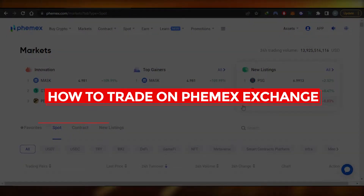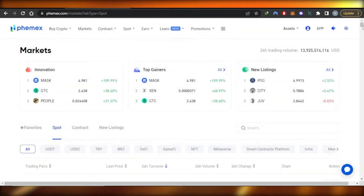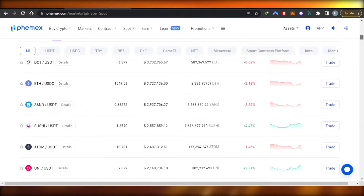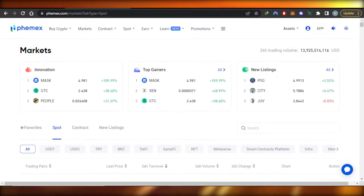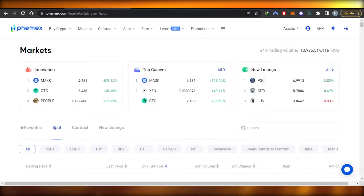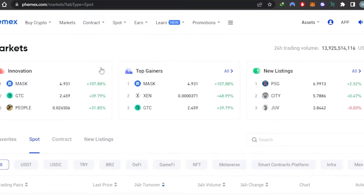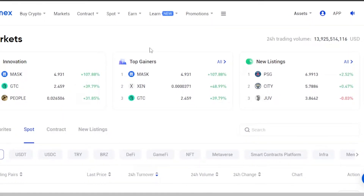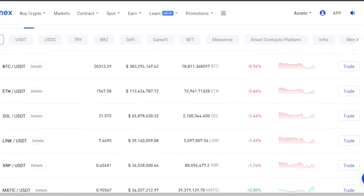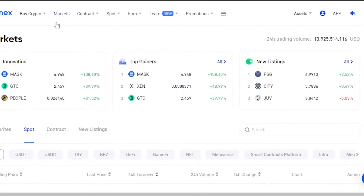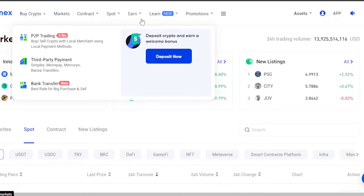Hi guys, welcome back. Today I'm giving you a tutorial on how to trade using Femix Exchange to buy crypto and check out the huge marketplace to earn and to do trading. First of all, you can go to femix.com and it will take you to the website for Femix Exchange — it is one of the leading exchanges out there that allows you to buy, sell, and trade crypto.